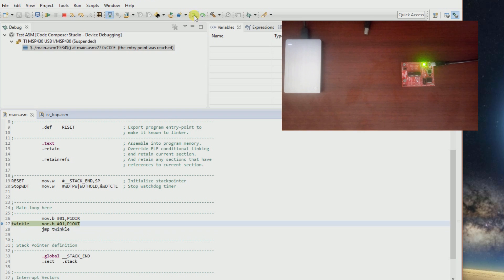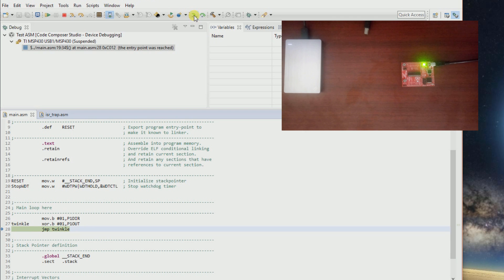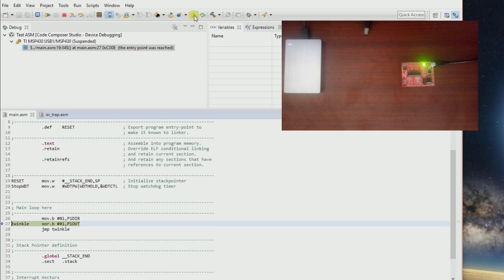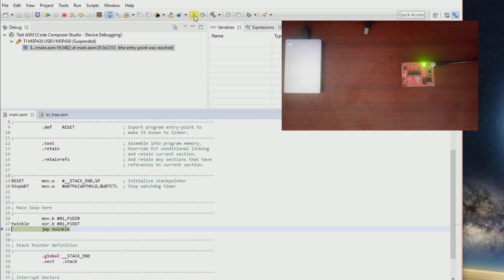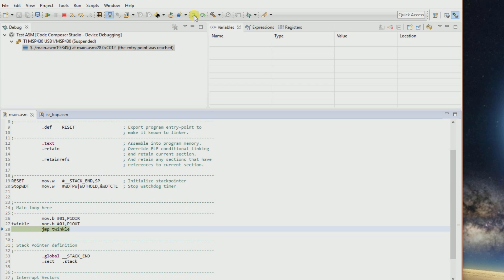We have twinkled using XOR and JMP. I know this is lame, but we've at least done something. That's how you get started with assembly language codes in MSP430.